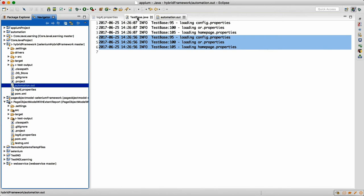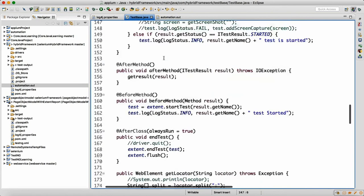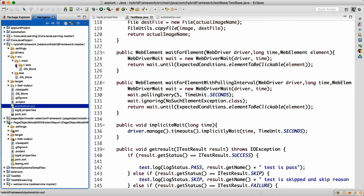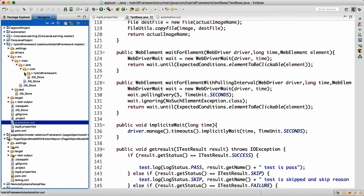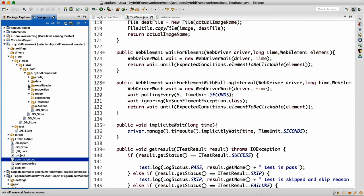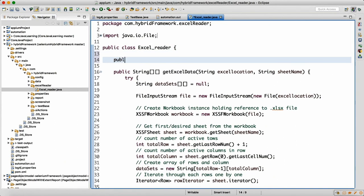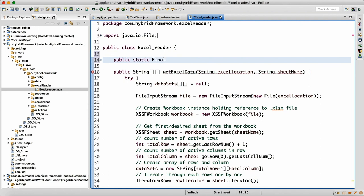If you want to use this logger in some other class as well, for example in the ExcelReader class under src/main, you do the same thing. Write: public static final Logger logger = Logger.getLogger(ExcelReader.class.getName()). We use static so we don't need to create an object every time.